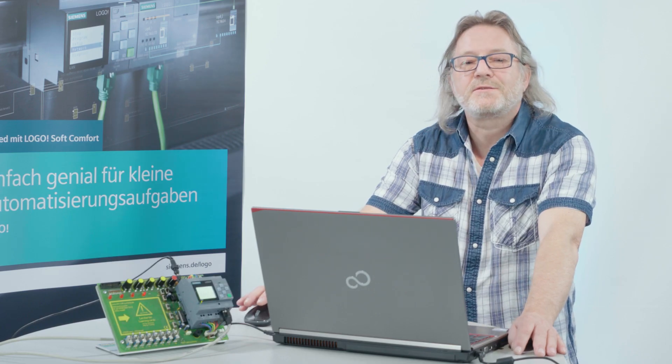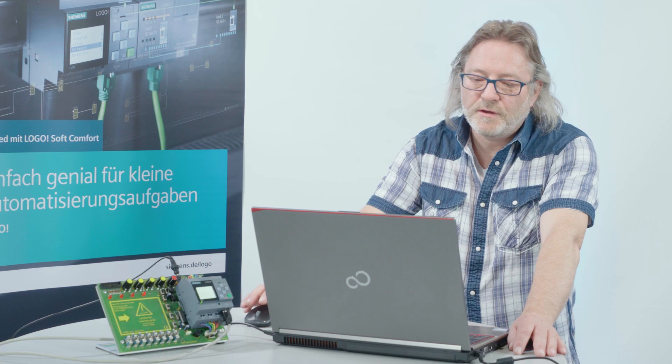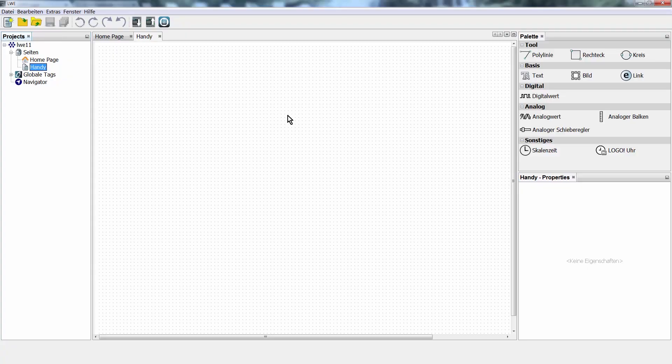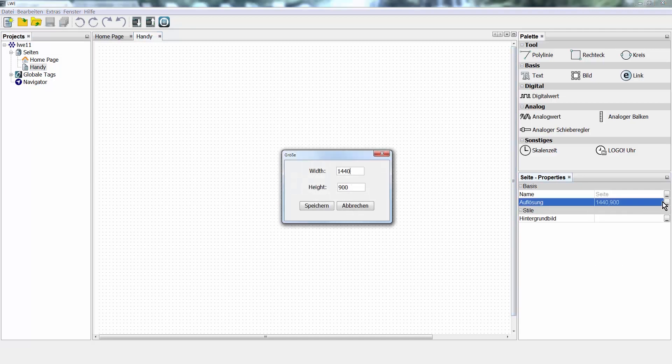The procedure of the software is always the same. If you want to change something, just click on what you want to change. In this case, I would like to change the resolution of the page. So I click in the editor area. And in the properties, I can adjust the resolution of a mobile phone display. 400 by 600 corresponds approximately to a current smartphone in portrait format.